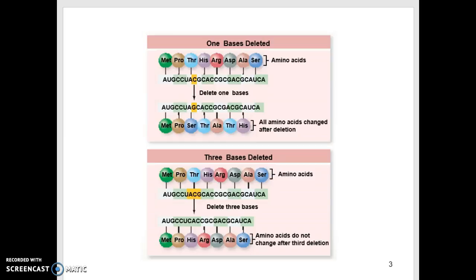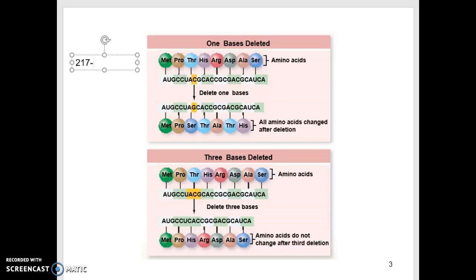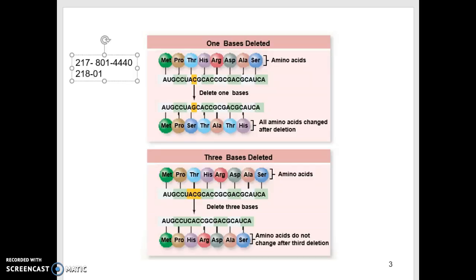Let me show a quick example using the area code scenario. If my phone number is 217-801-4440 and I remove the seven, when I start dialing the area code I would dial 218-014-440 — completely different. My first group of three has changed, my second group of three has changed, and so on. This is exactly what happens when we see mutations occur.